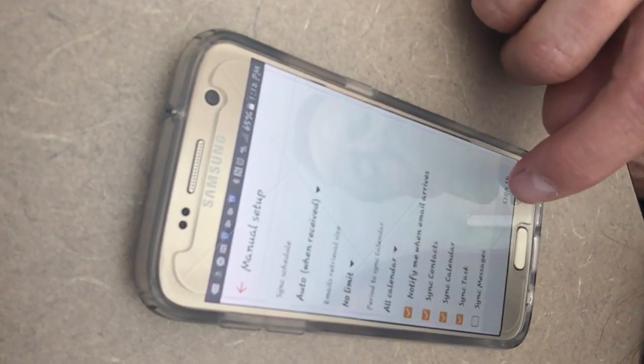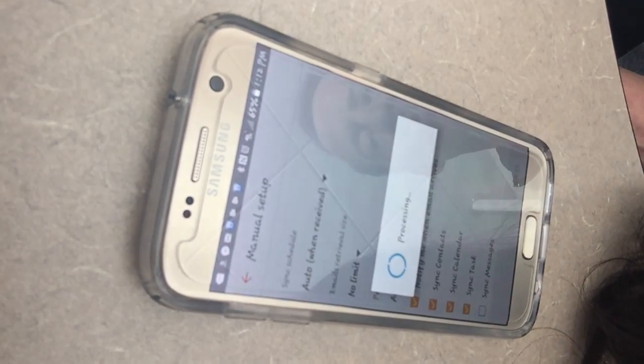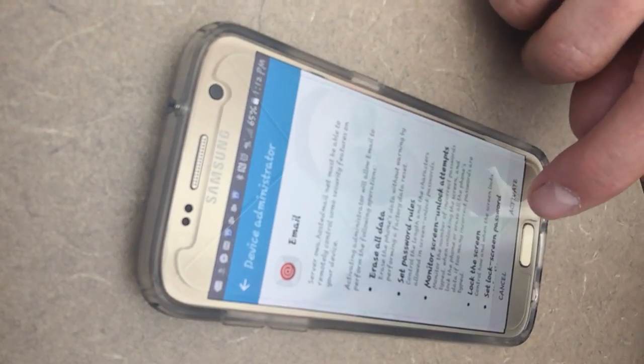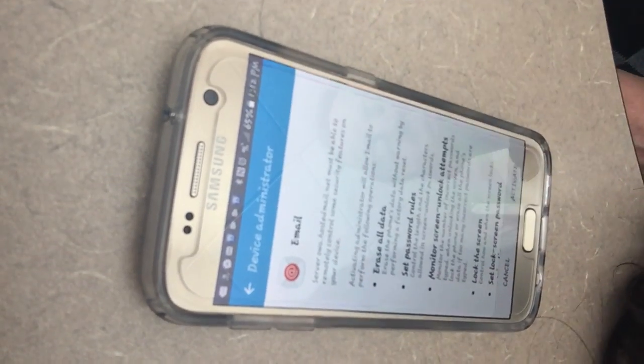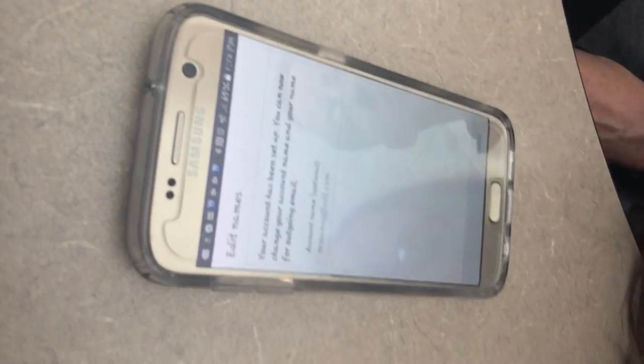So we're going to go ahead and Sign In, Activate, and then we're all done. Thank you very much. Bye.